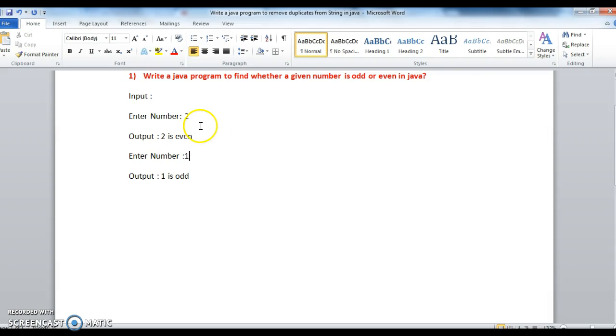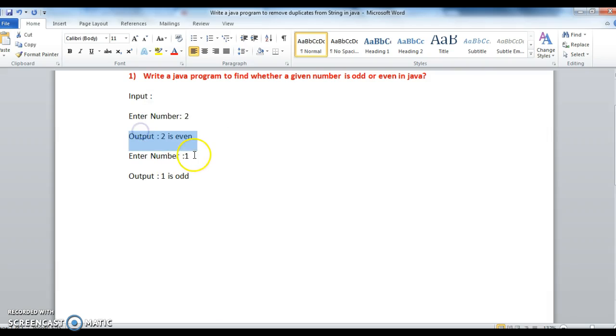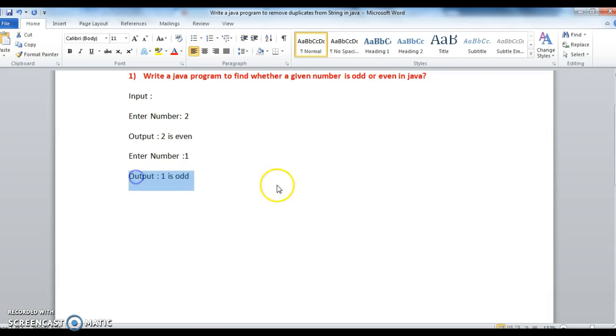So my requirement is, if I input number as 2, output I should get as 2 is even. If I enter number as 1, I should get output 1 as odd.